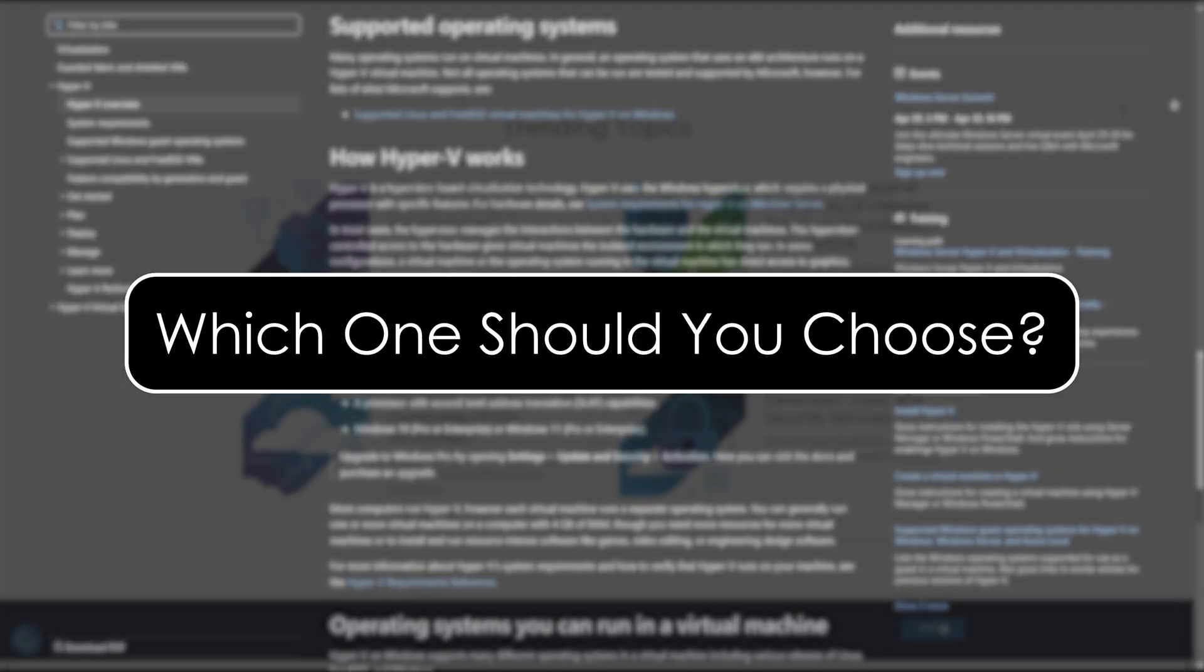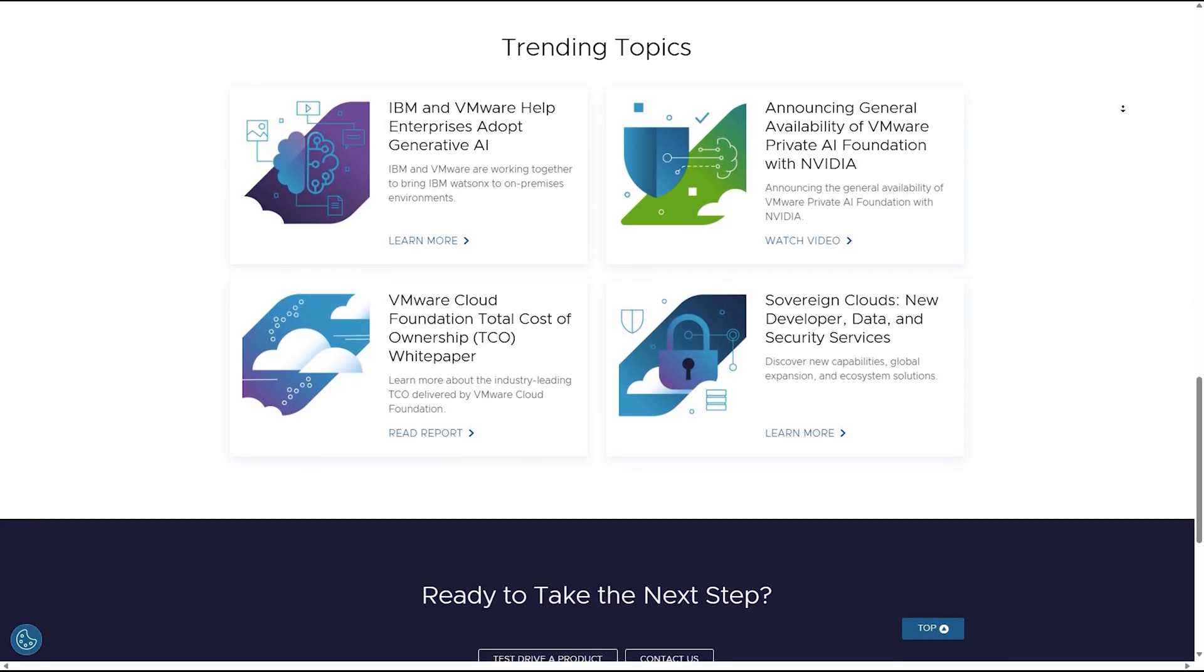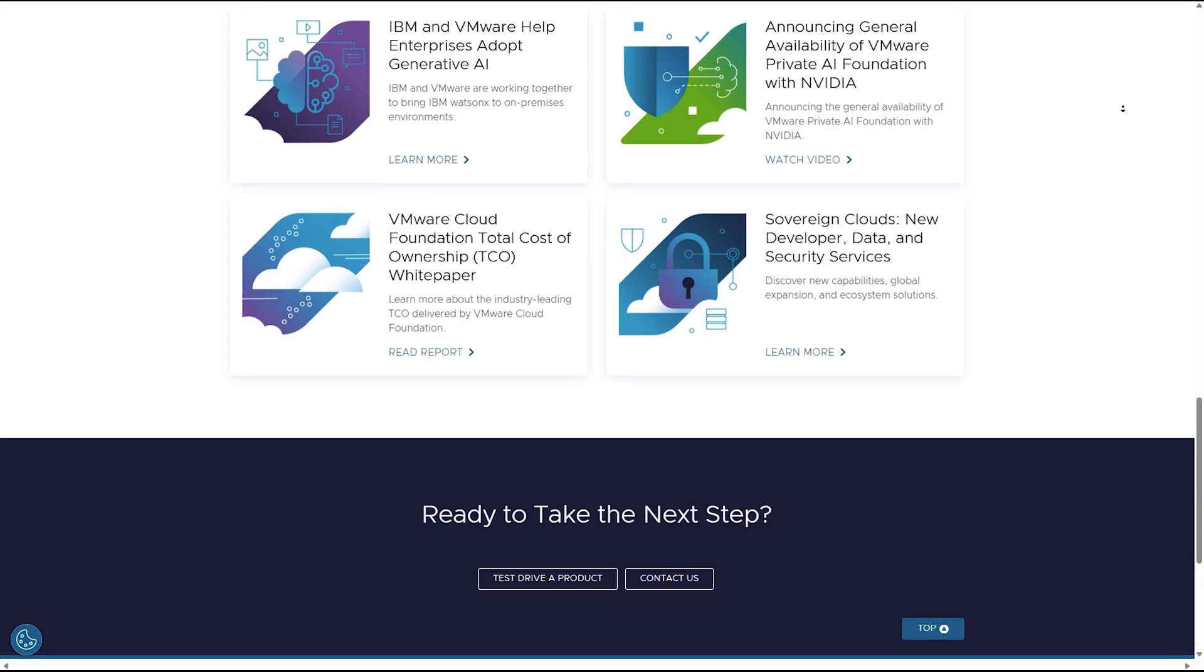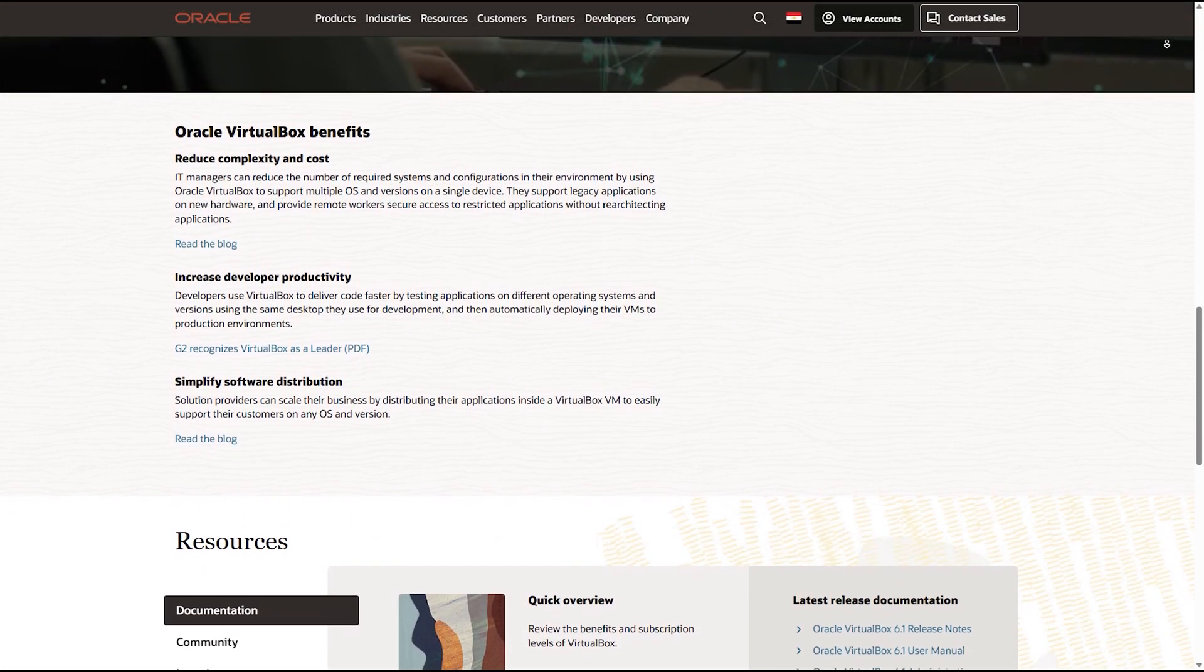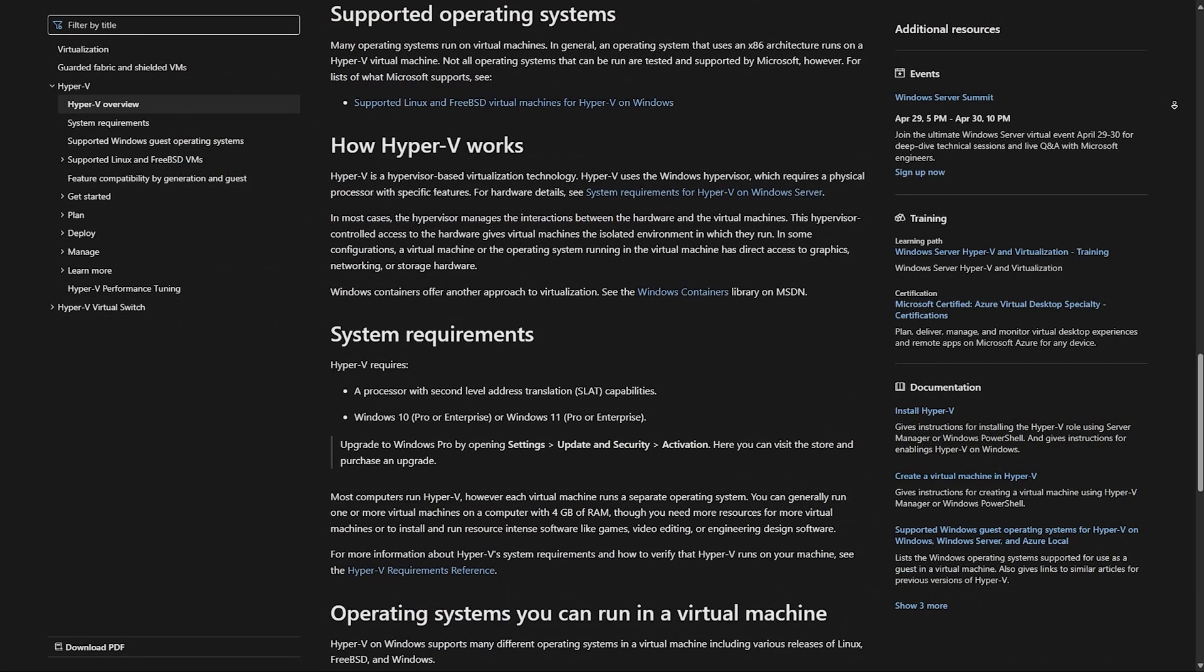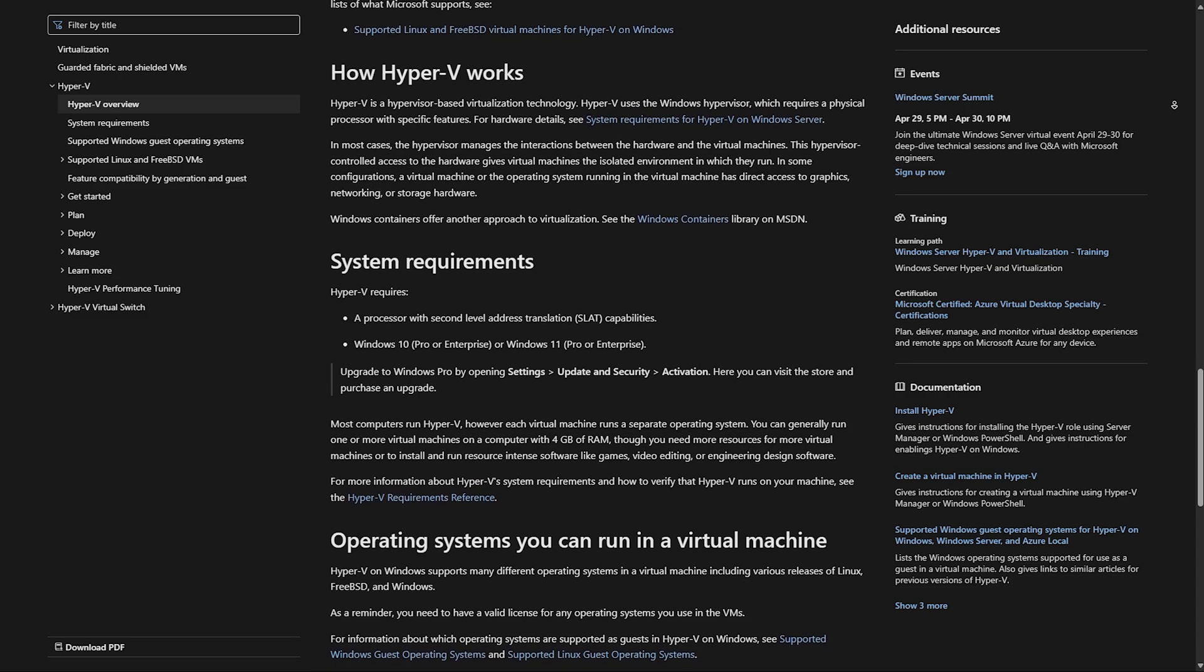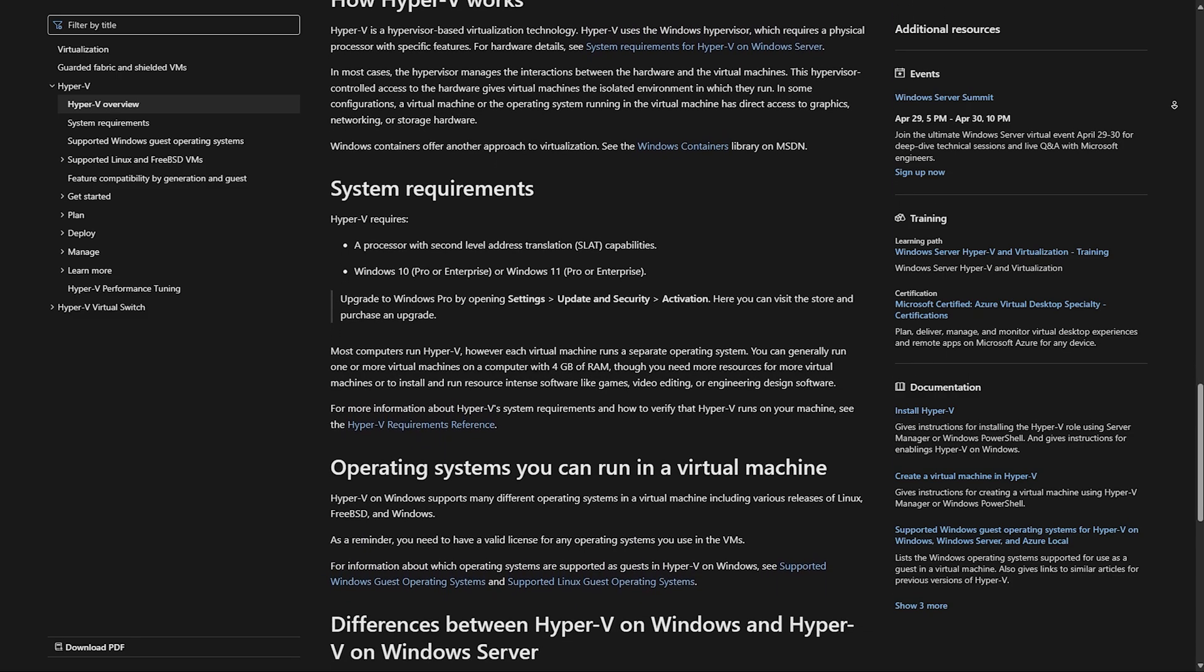Which one should you choose? Here's the bottom line. Choose VMware Workstation if you want professional-grade performance, especially for software development or light gaming. Choose VirtualBox if you need a free, flexible, and open-source solution for personal projects and experimentation. Choose Hyper-V if you have Windows Pro or Enterprise and want deep Windows integration and enterprise features without installing extra software.